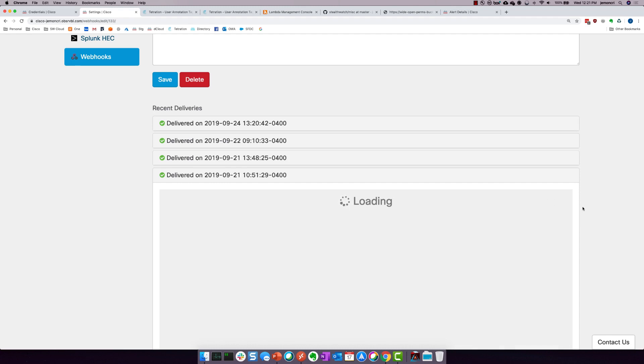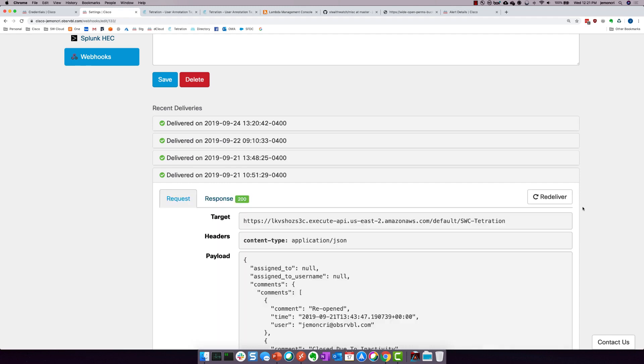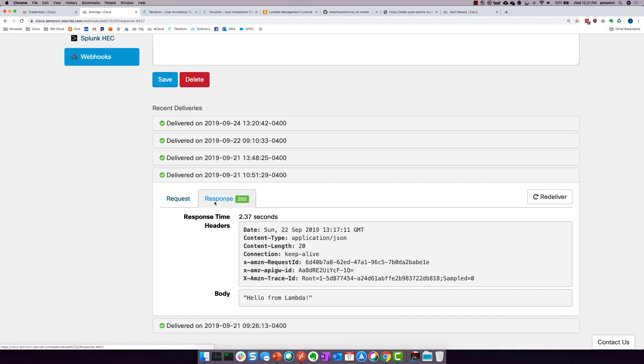I'm going to click re-deliver. We're going to take a look at the response. It says, hello from Lambda, which is perfect. That's exactly what I want it to say.